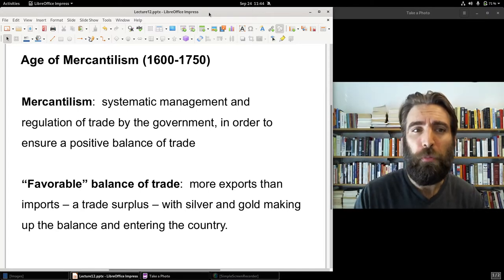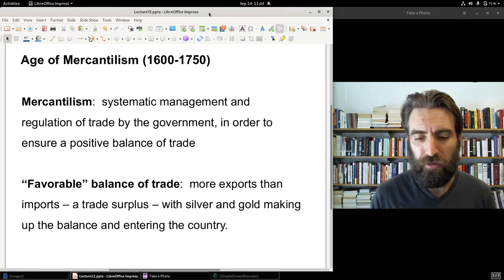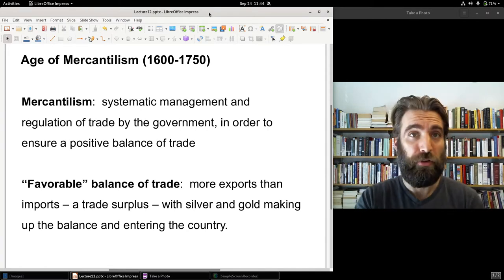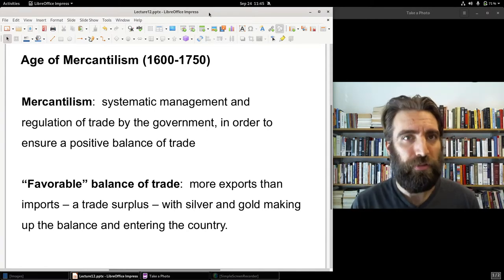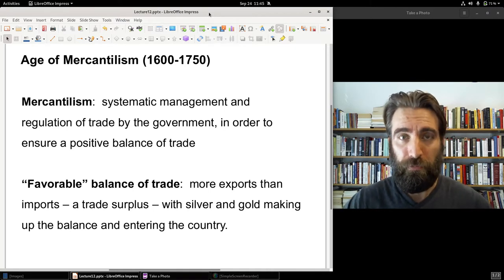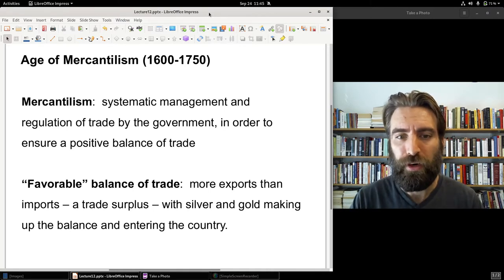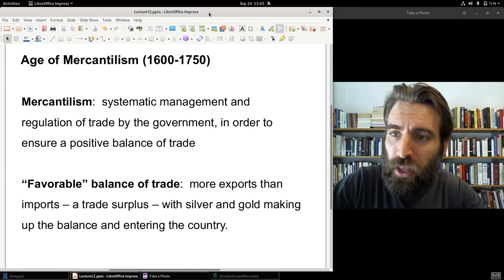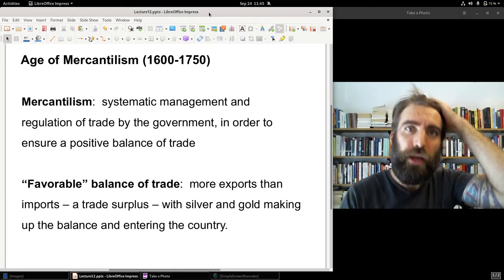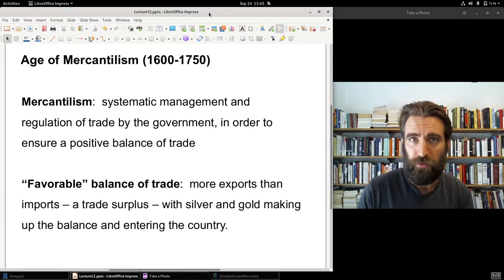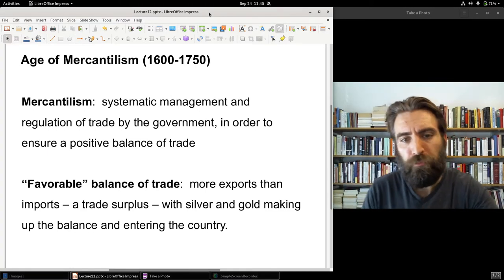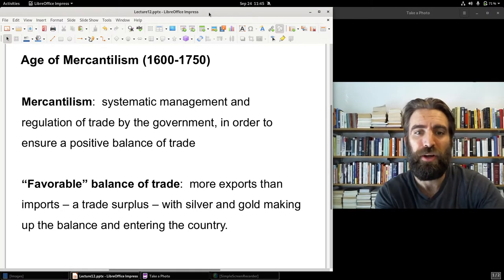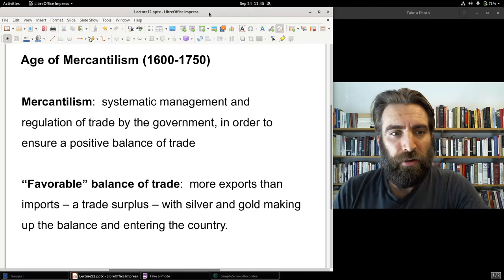Why did mercantilists place so much emphasis on the trade balance? Well, if you buy more goods from abroad than you sell, there's a deficit. How is a deficit paid for? With money — with silver and gold. So if you run continual trade deficits, money, silver and gold will leave the country. If you run continual trade surpluses — if you export more goods than you import — then that surplus will come in as a profit to the home country in the form of incoming silver and gold.